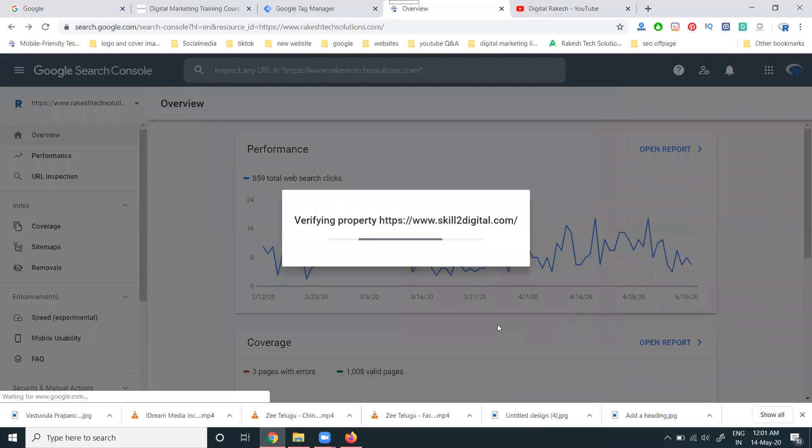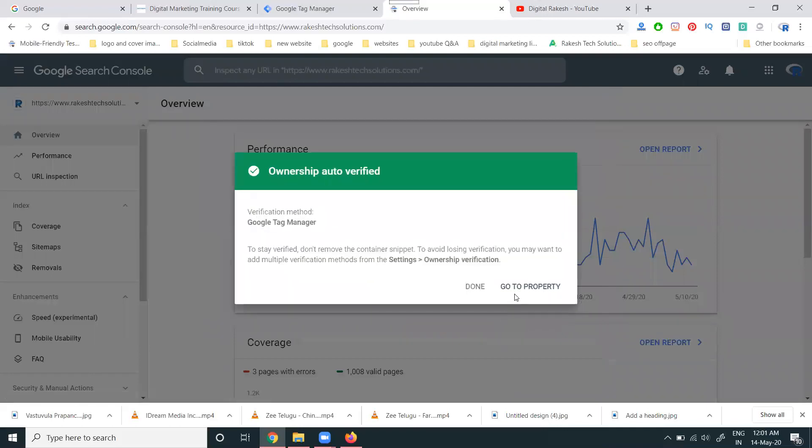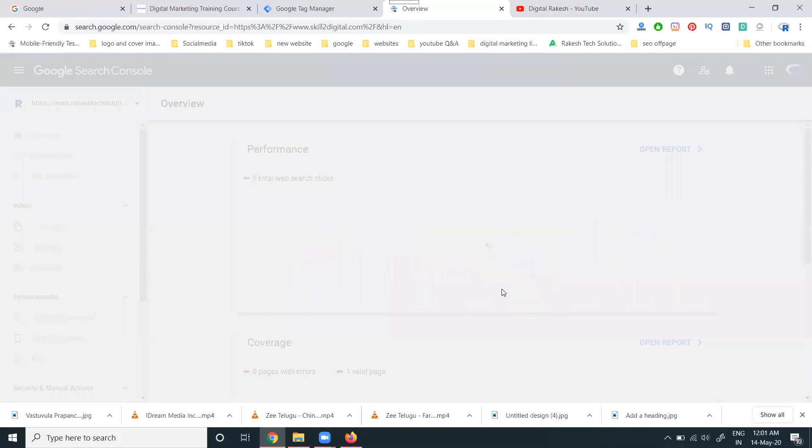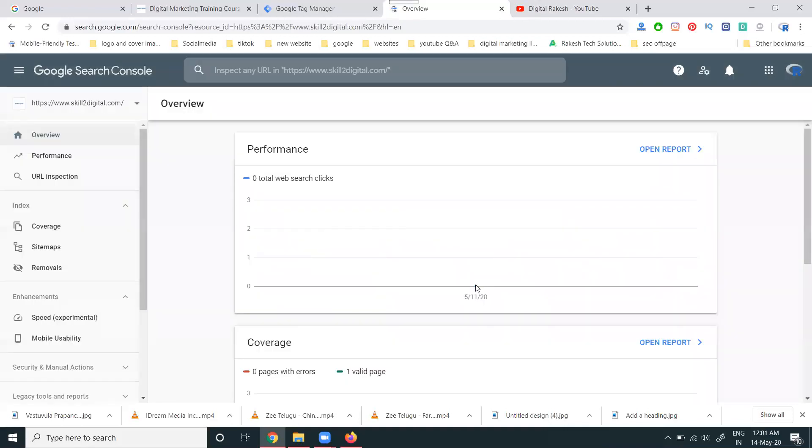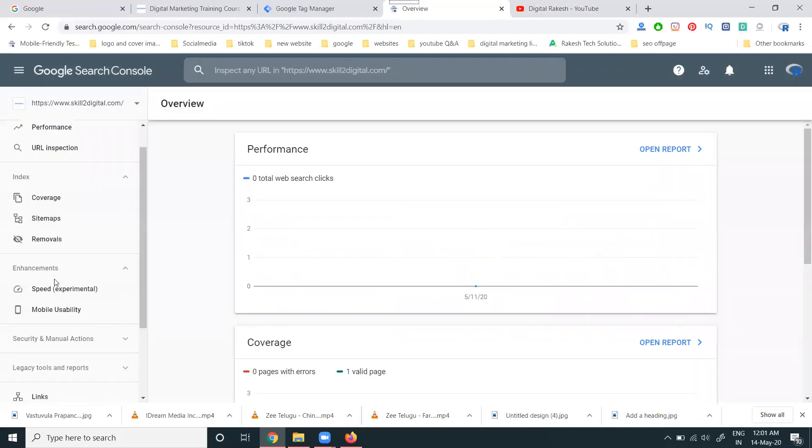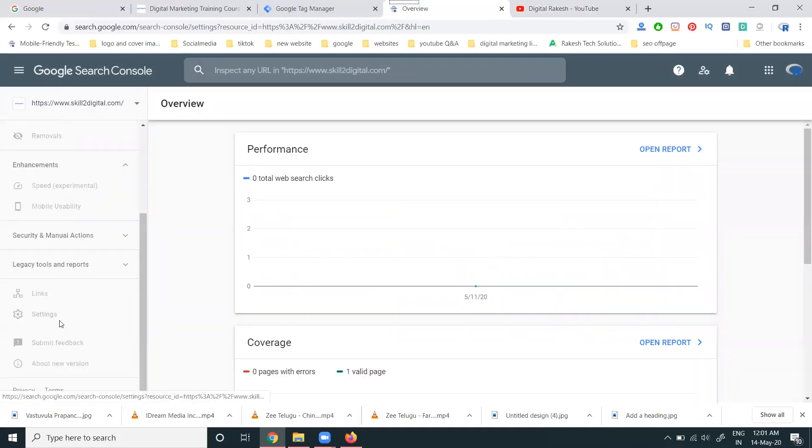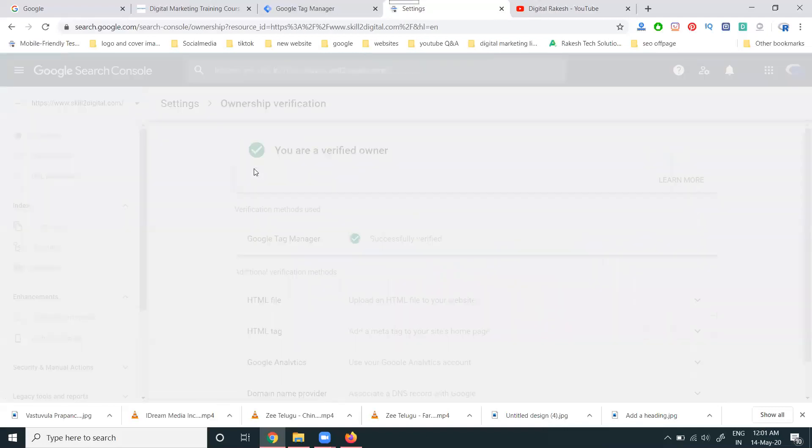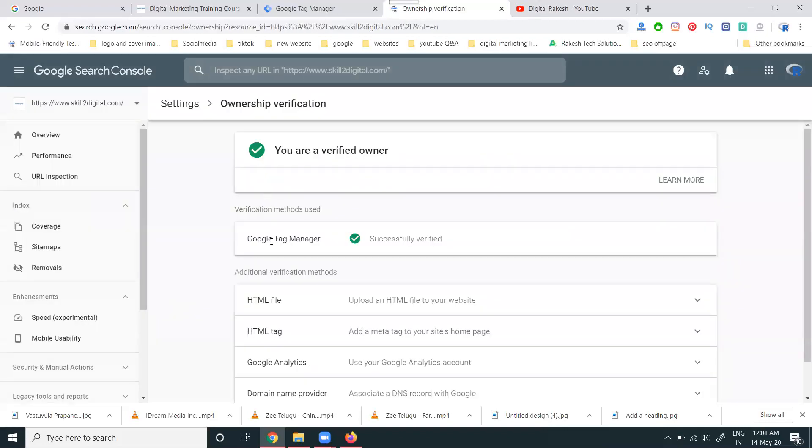It will be verified in Google Webmaster for your website. How is it verified? Go to settings, the option called owner verification. The option is Google Tag Manager. A lot of people ask this question.